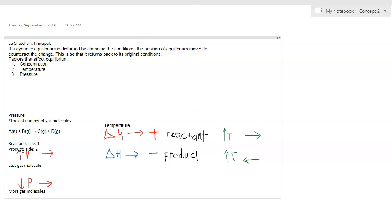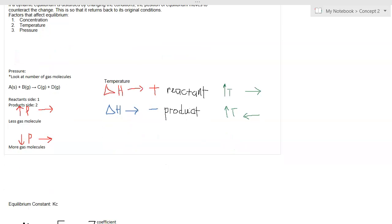There are three factors that affect this: concentration, temperature, and pressure. In accordance with the question, we will look at pressure and temperature in more detail.